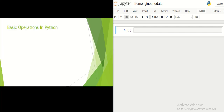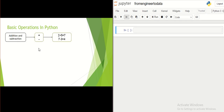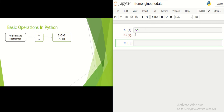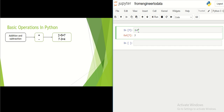The most simple use of Python is using it as a calculator, so you can do basic mathematical calculations. For example, for addition you use the plus sign and for subtraction you use the minus sign. If you want to add two and five, you just write two plus five in the code and run that line by clicking the run button. The output will be seven, which is the result of two plus five.